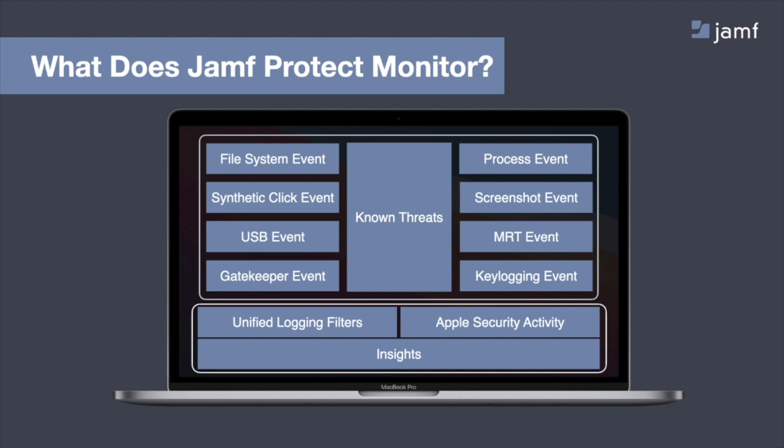And additionally, Jamf Protect is scanning a ton of different settings onto that device to give you a compliance view that is currently mapped to the CIS benchmarks. Now that compliance view is powered by what we call insights. So let me dive into insights a little bit more.